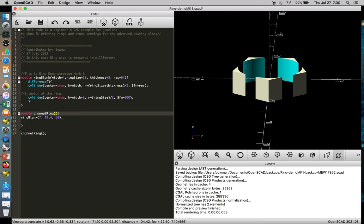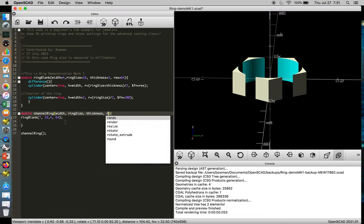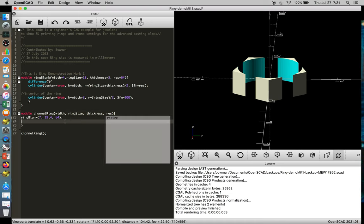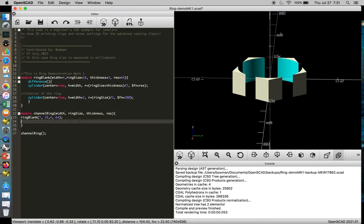which is going to be our width, our ring size, thickness. The last one will be the resolution. Okay, and then we can take that same information set, and we can set it so we keep track of it.